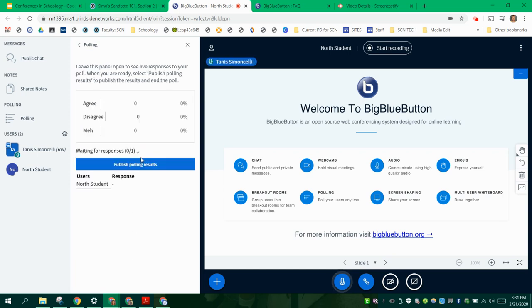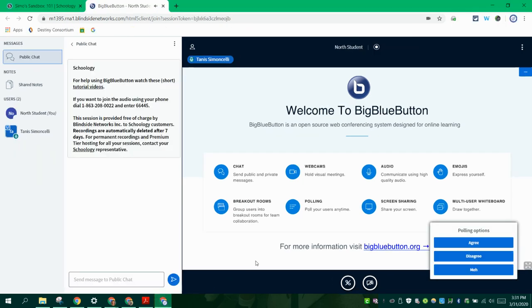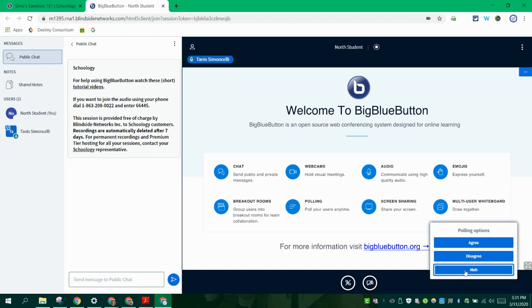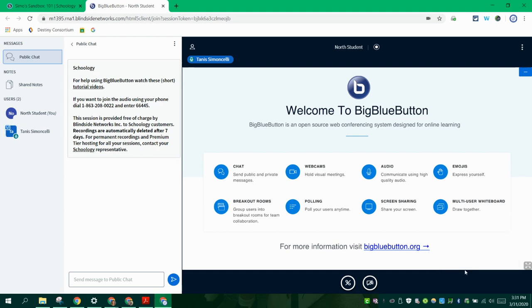So now over on the user side, if I hop over to my students, they will get the poll over here. So you're actually asking them the question or you're posting it on a slide in front for them to see. Once they click on it, it disappears for them.